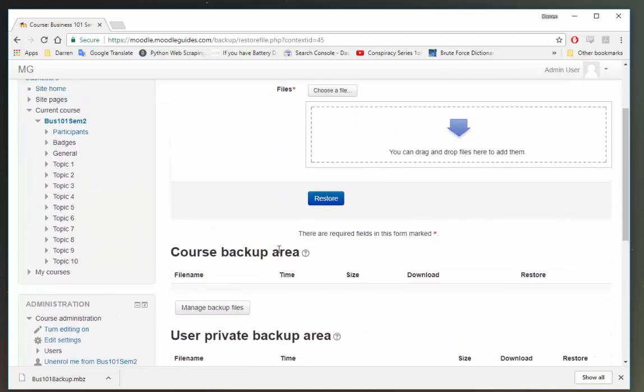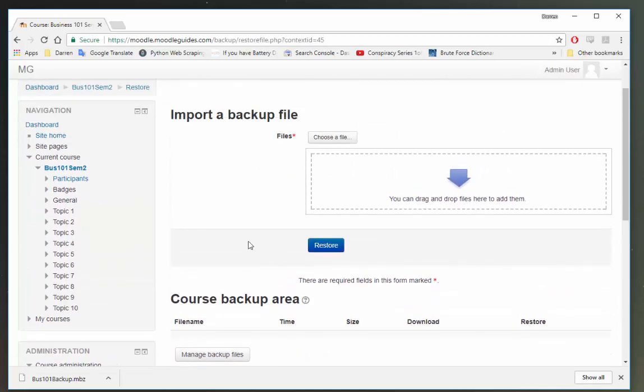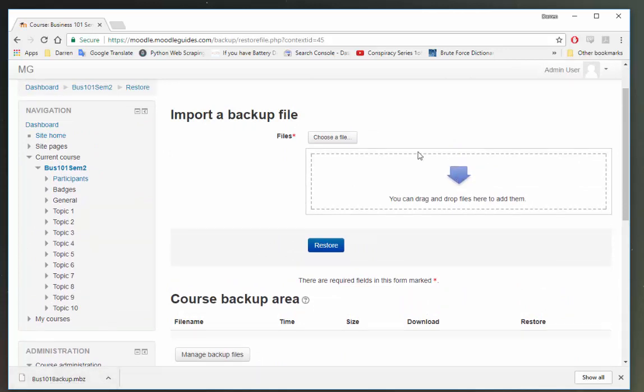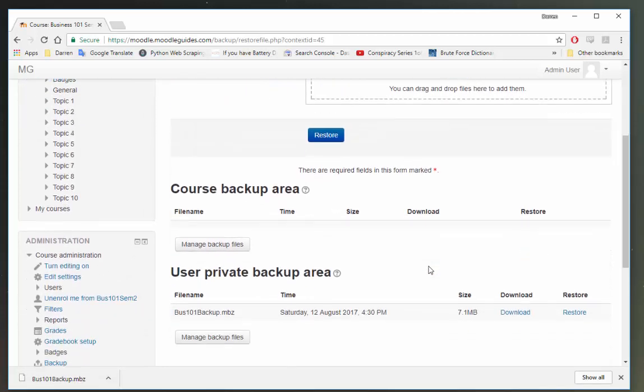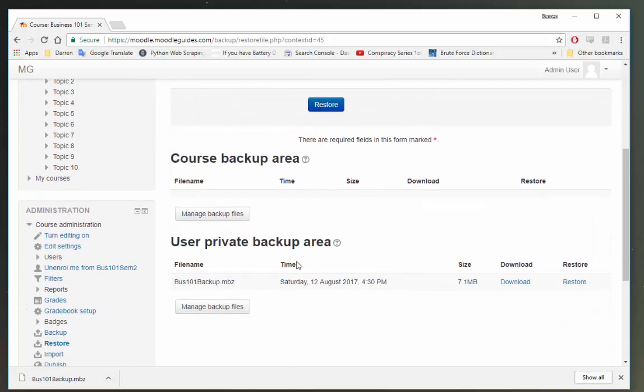So there's two ways of doing this here. You can drag this backup file into the drag and drop files box here to use it. But since we're trying to restore onto the same Moodle system I'm just going to click restore here.